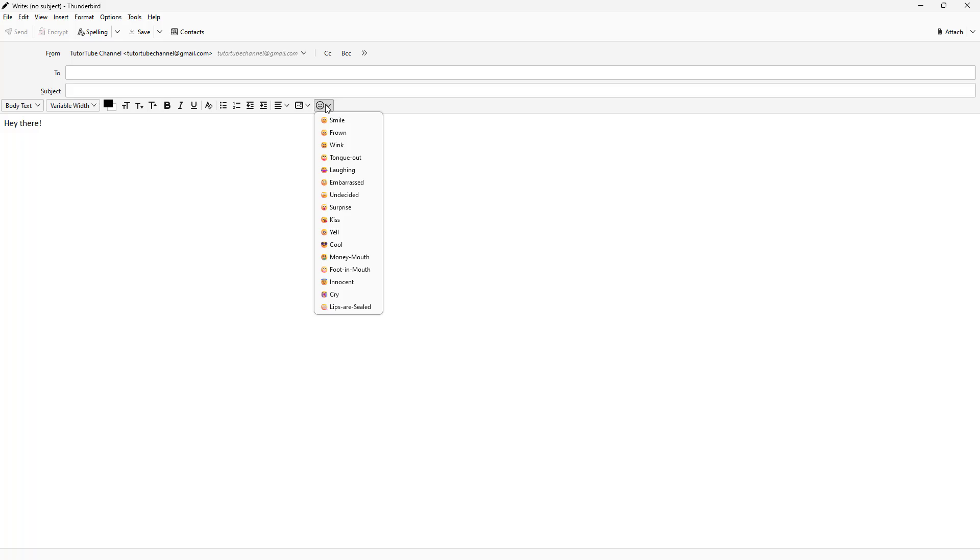For example, I'm going to say hey there just like this, and let's say this is an informal email. Then you can go over here on the insert a smiley face section and just insert a smiley face.